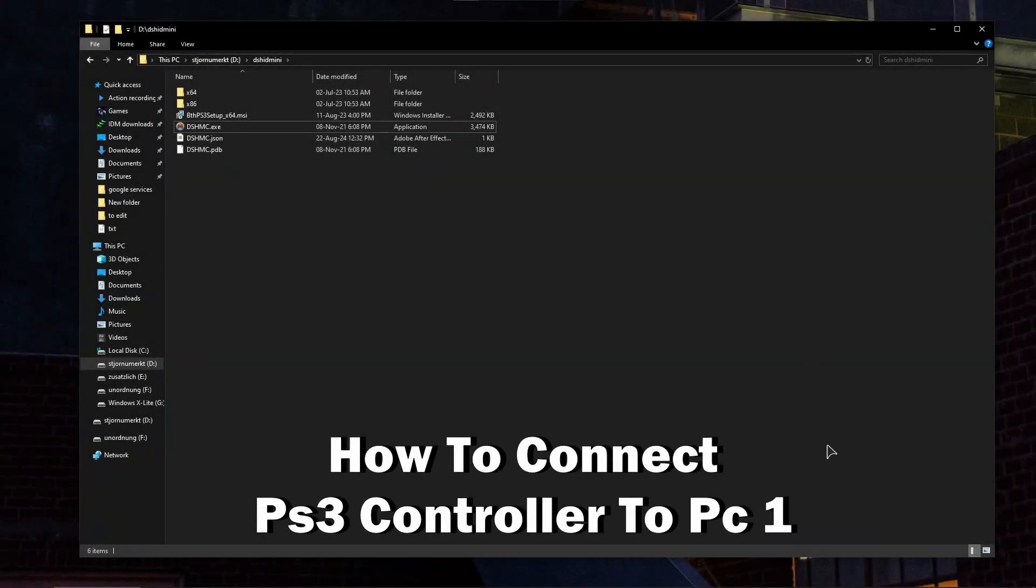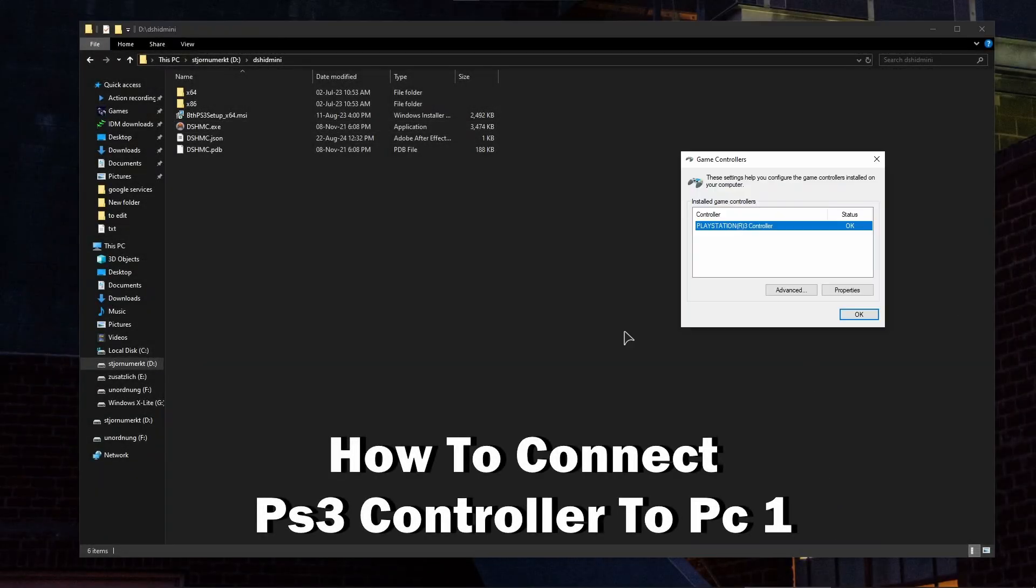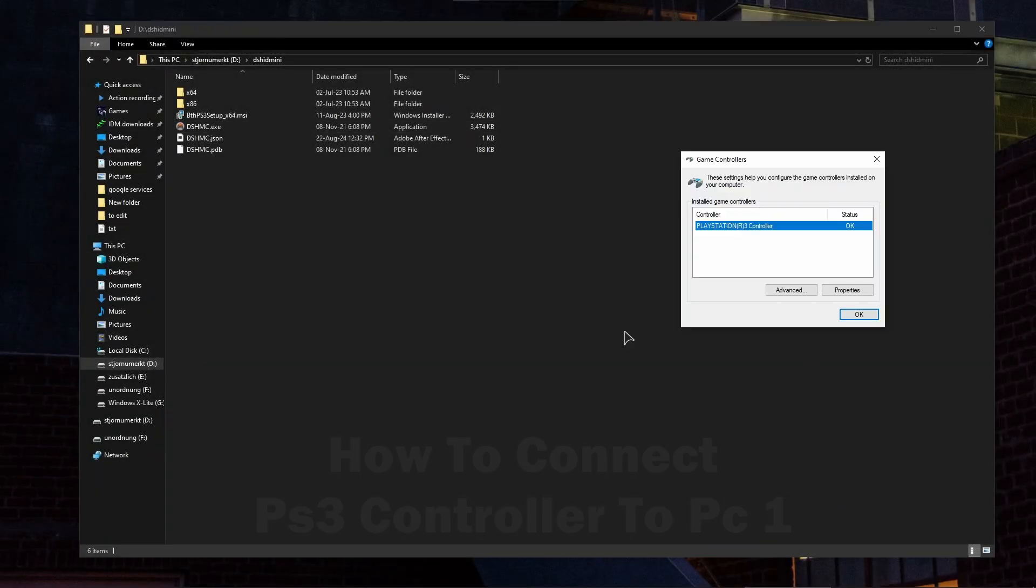Hey guys, welcome to the channel. In this video, I will show you how to connect and use your PlayStation 3 controller on Windows 10. This will also work on Windows 11.